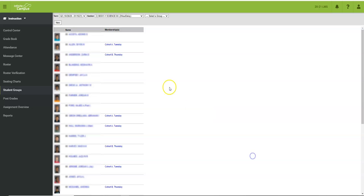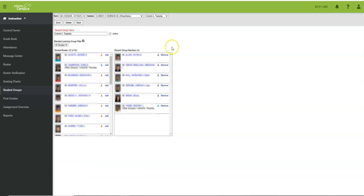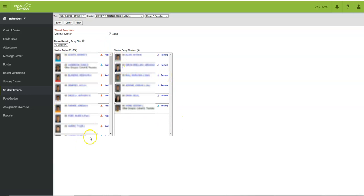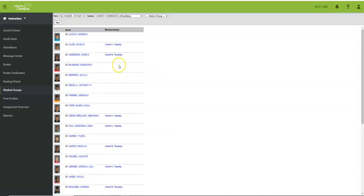You can also edit these cohorts after you have already set them up by clicking at the top where it says select a group and I'm going to look at cohort A and you can see over here on the right these are the members of the group. I can remove someone or I can take someone from my class roster and add them to my group as well.